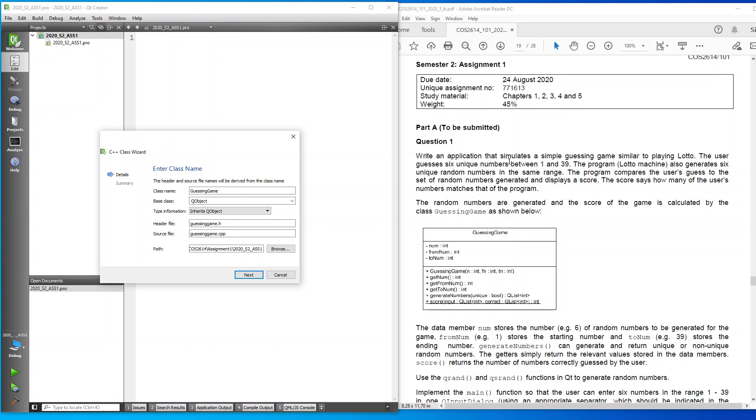The score says how many of the user's numbers matches that of the program. The random numbers are generated and the score of the game is calculated by the class guessing game. So there's my class guessing game as shown below. These are all the declarations that we need to add.